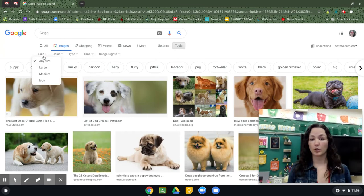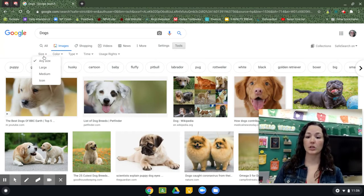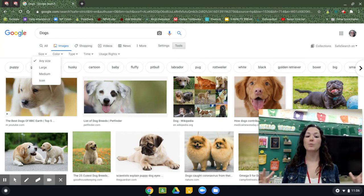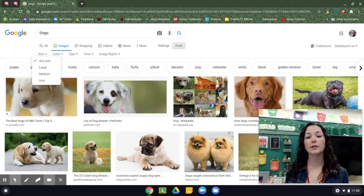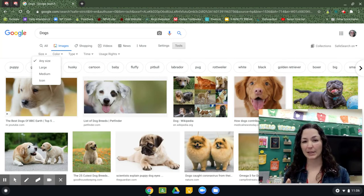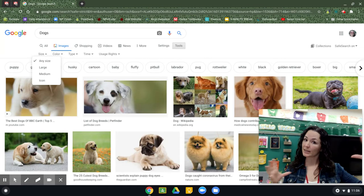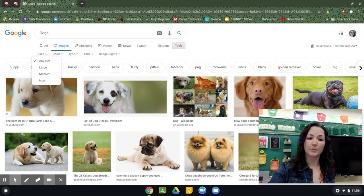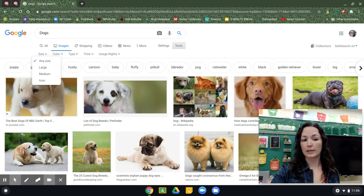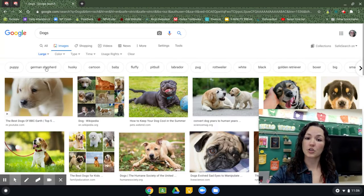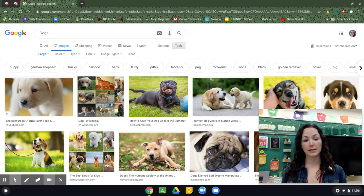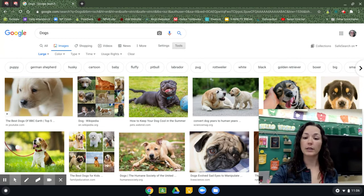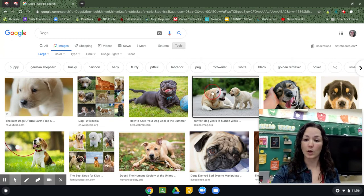Size, for example — if you want to make sure that you have a big picture of a dog because it's going to be the background image of your Google slide and you don't want it to be fuzzy and pixelated, you want it to be nice and big and clear, you will click on Size and then click on Large. That way it's filtering all these images to only include large ones.